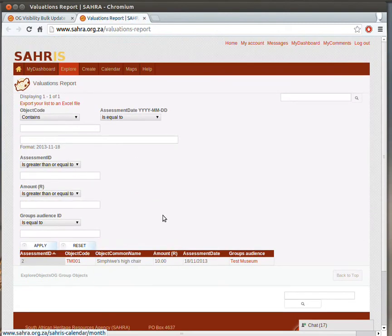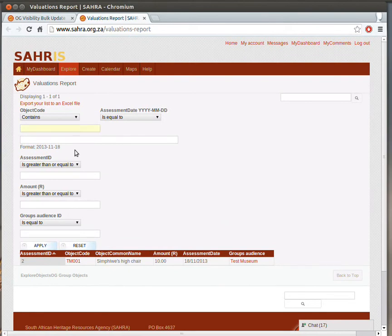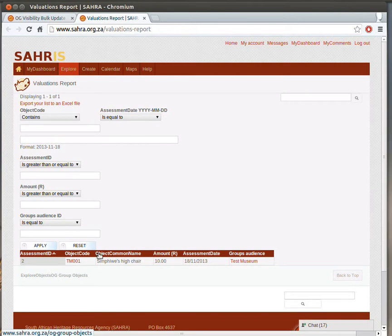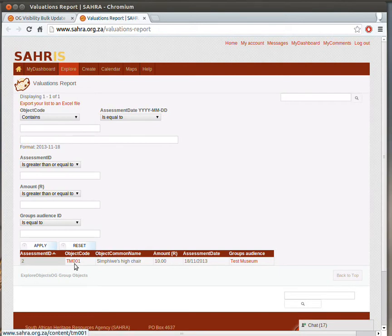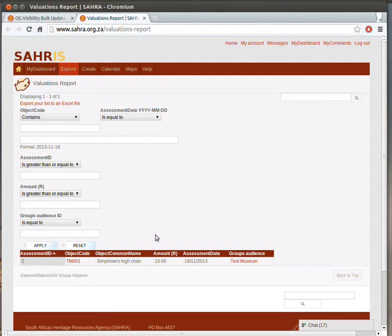The valuations report, also very similar. So this will summarize all the valuations across your collection, and you can download that to Excel, and it gives you the amounts. So this is particularly useful for people who would like to export their valuations report to their accounting package, so that it can be included in the assets.